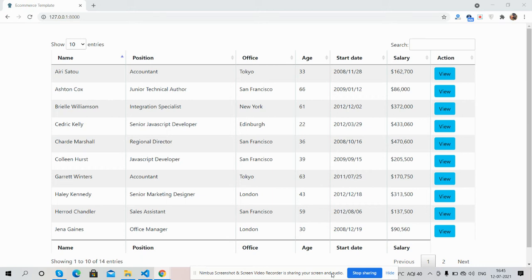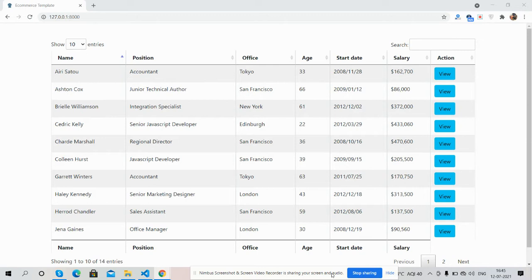Hello guys, how are you? Welcome back to my channel. Hope you are doing great. So guys, in this quick video I'm going to show you Laravel 8 with jQuery DataTables and Bootstrap 5.